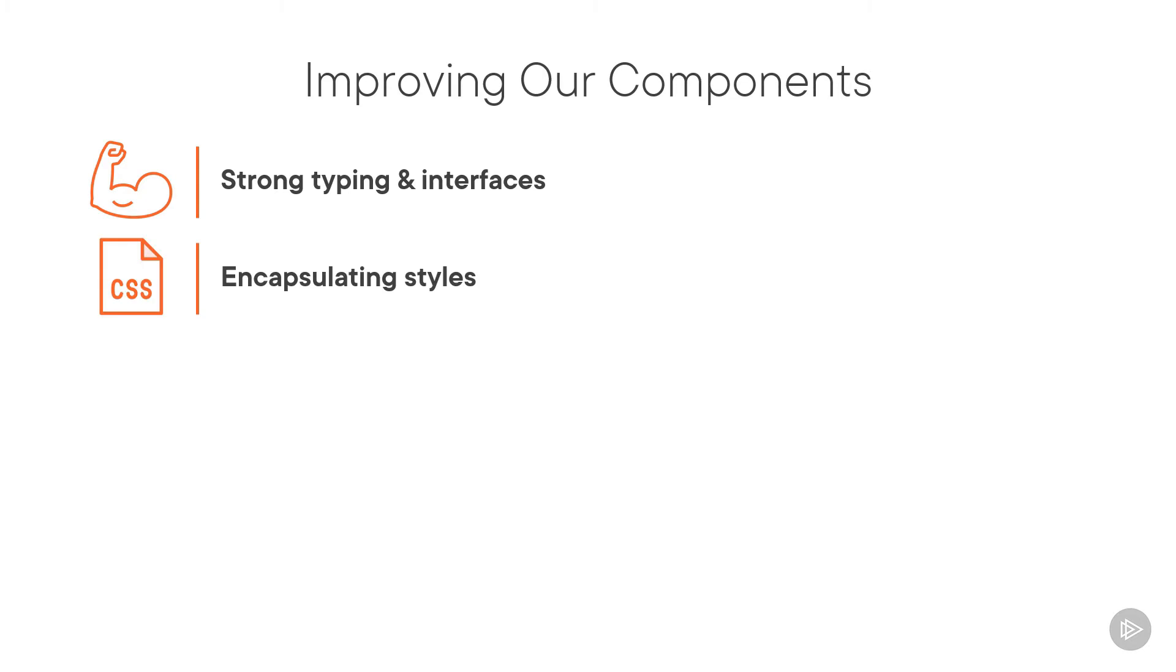If a component needs special styles, we can encapsulate those styles within the component to ensure they don't leak out to any other component in the application.